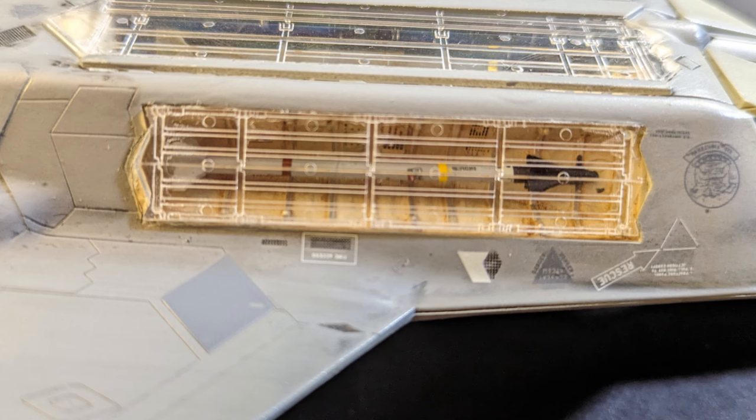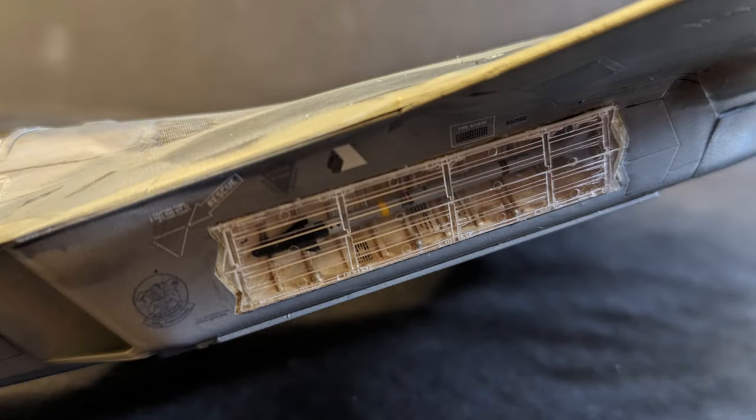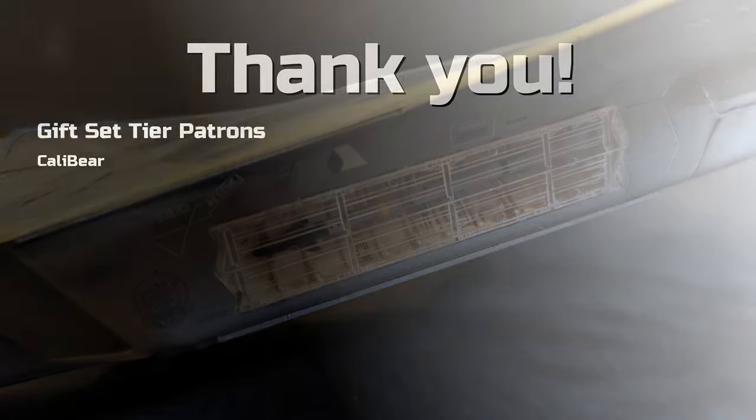I know that it's far from perfect, but man am I happy with it. Especially considering that modern jets are far from my usual subjects. Thank you to my gift set tiered patron, Calibear, and to all of my starter set patrons. Your support means the world to me.